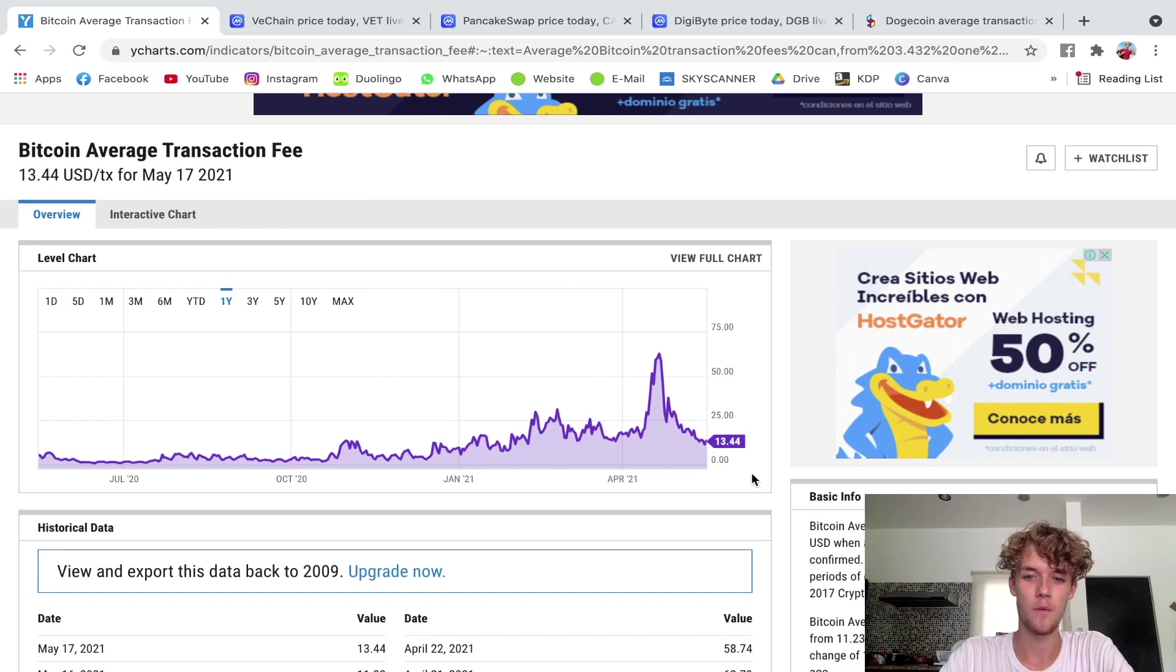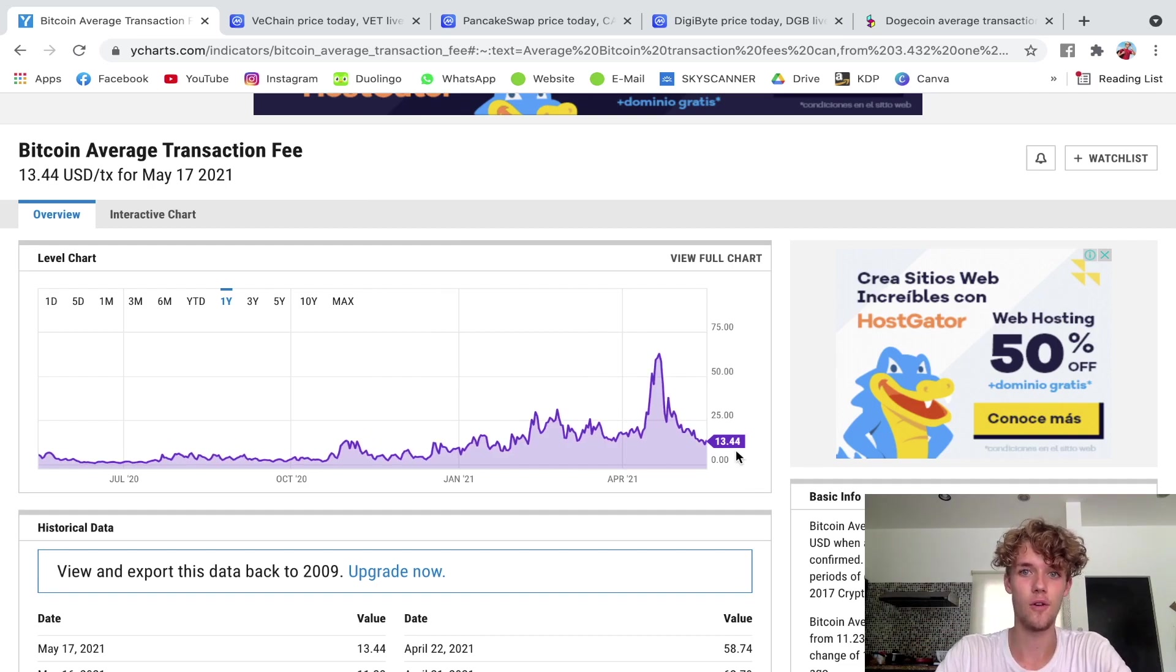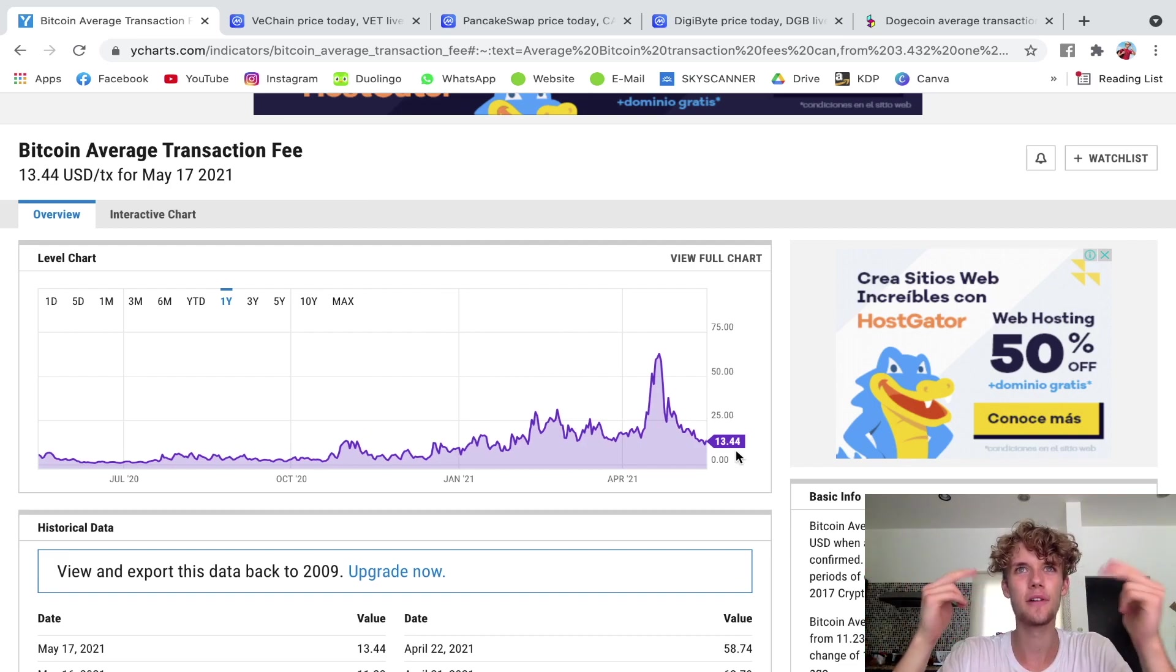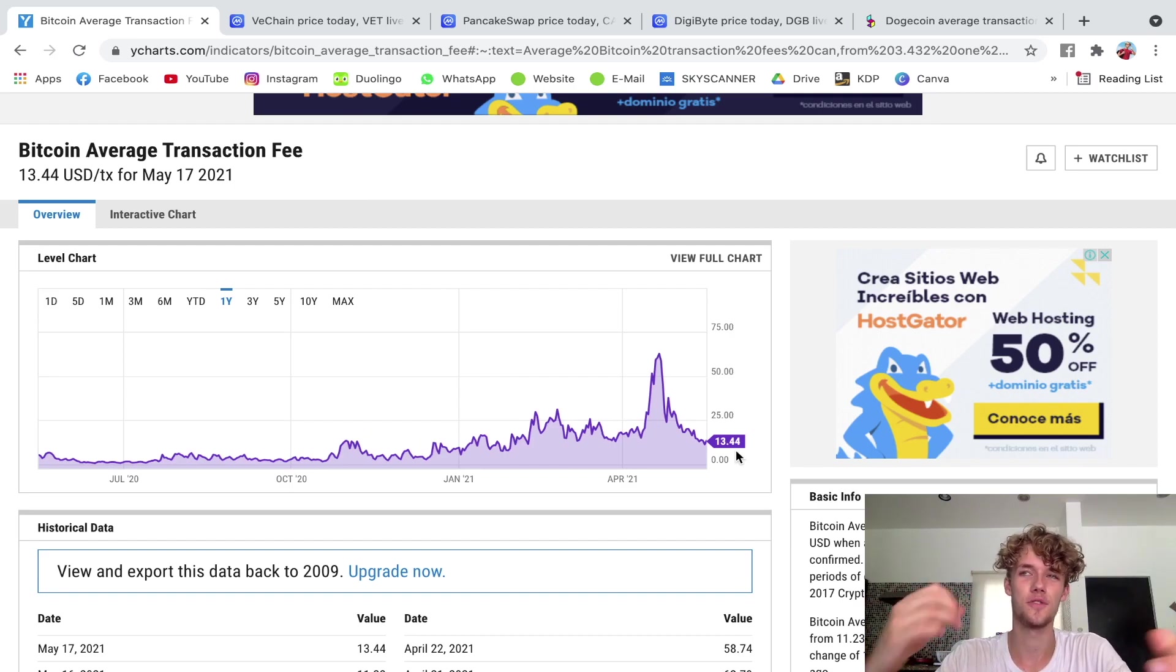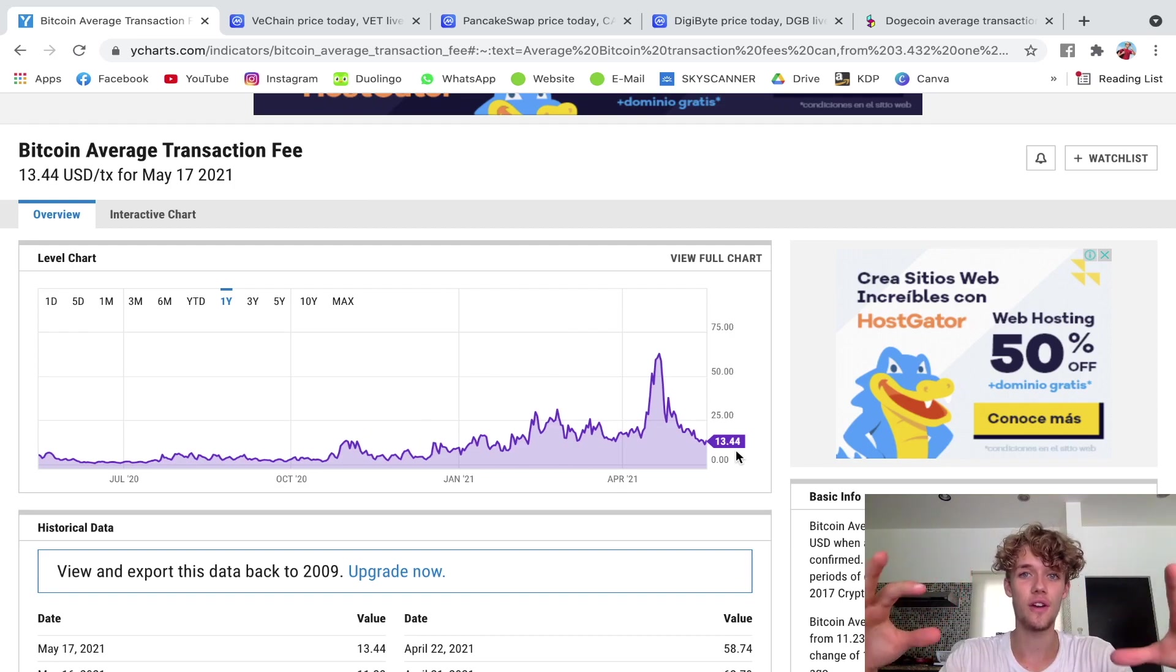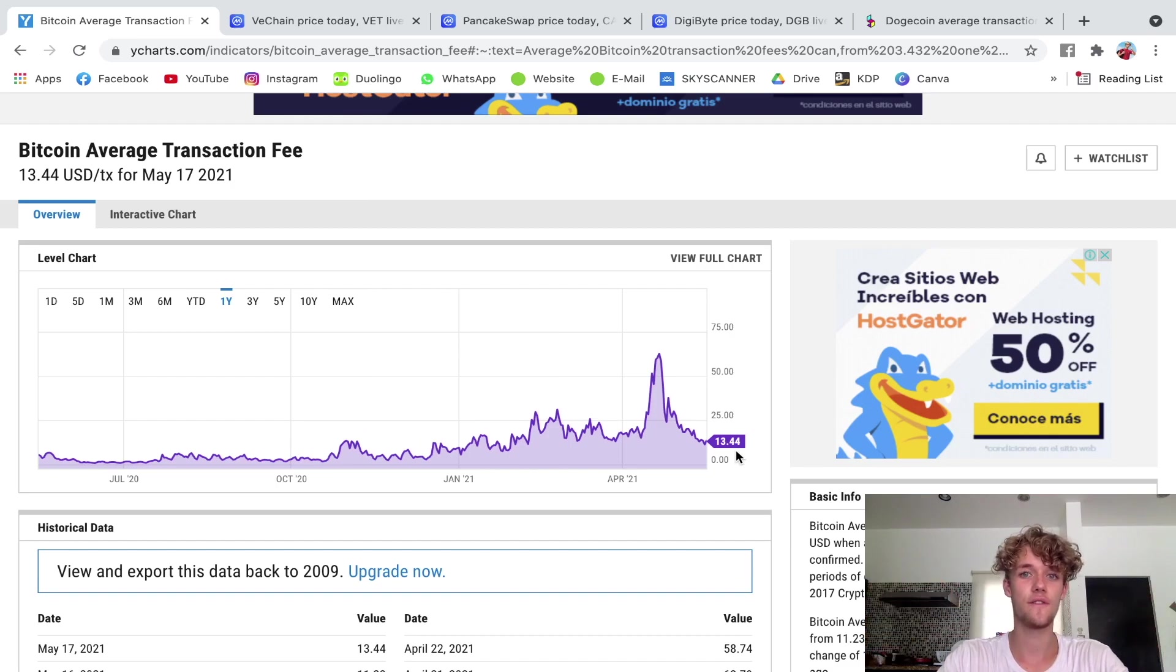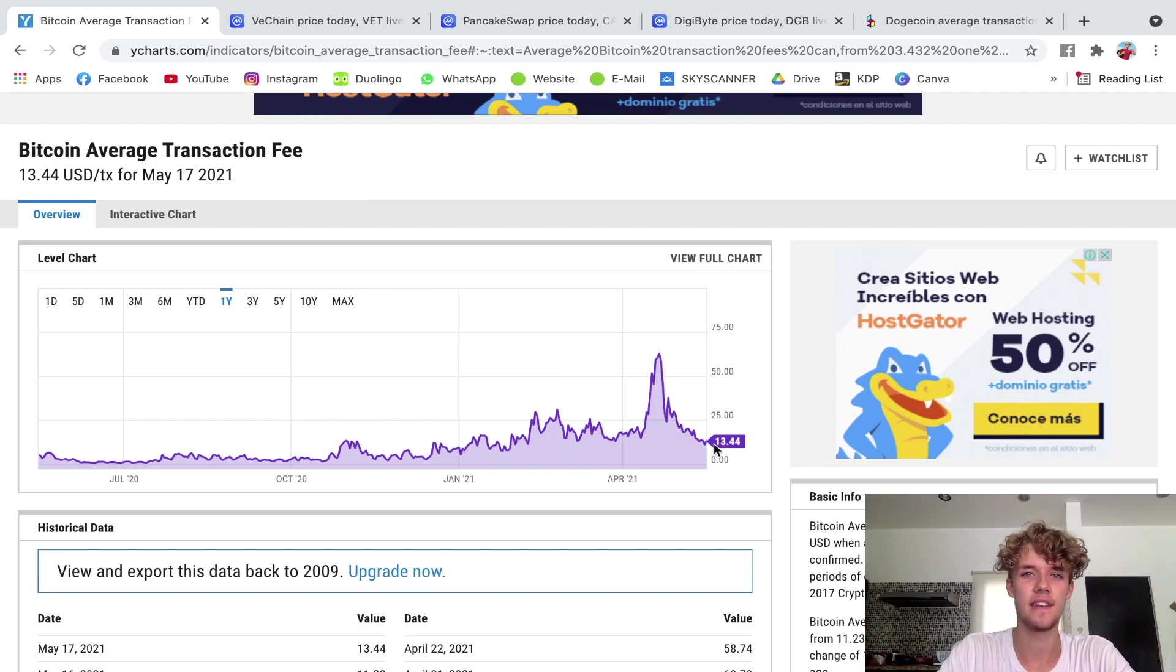Which at the moment as of the filming of this video is $13.44, which is obviously quite high. But think about it this way: if you send large amounts of cash to international recipients or whatever, then you can avoid having to pay banks and extra service fees. So $13.44 might in the end end up being a lot cheaper despite this.